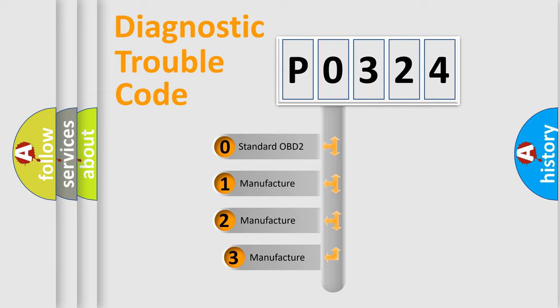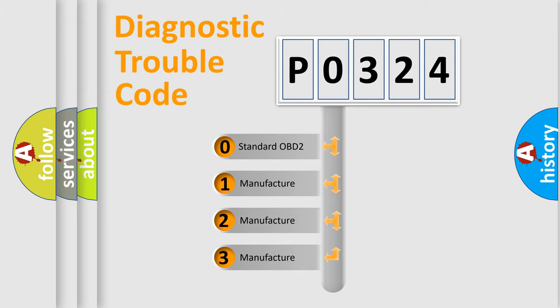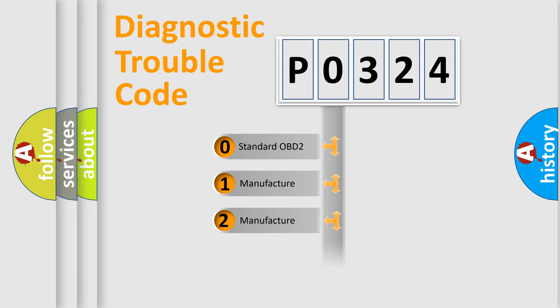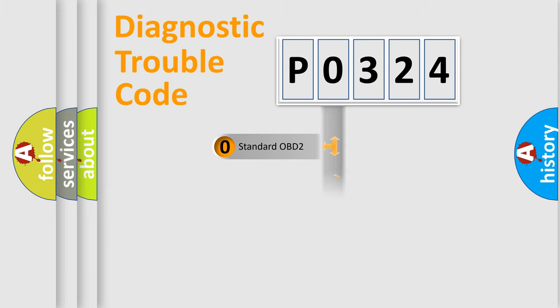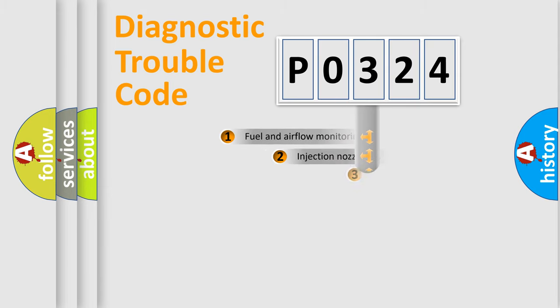If the second character is expressed as zero, it is a standardized error. In the case of numbers 1, 2, 3, it is a car specific error.